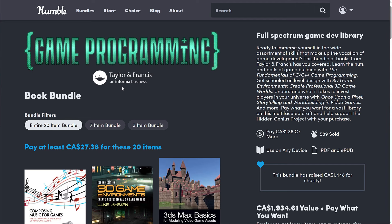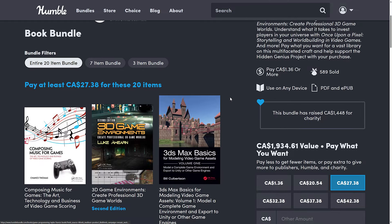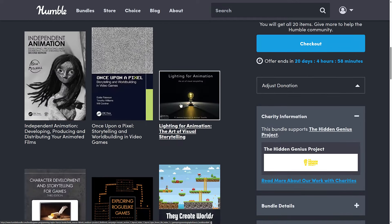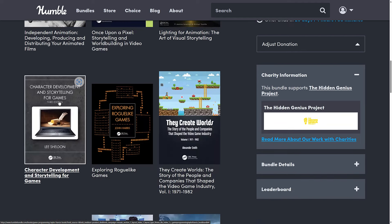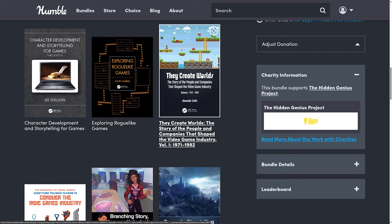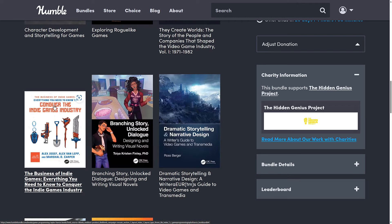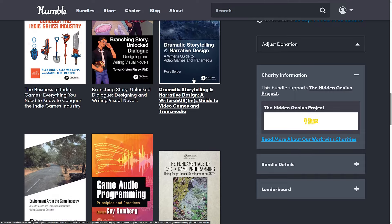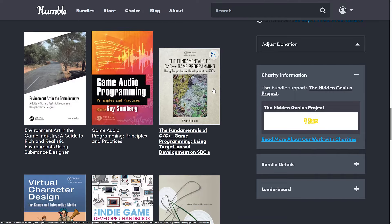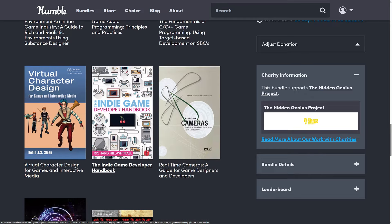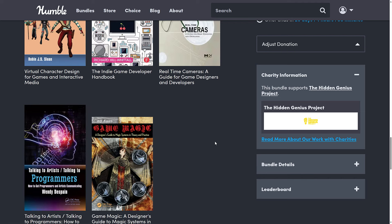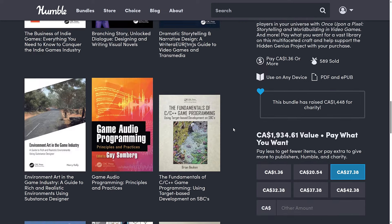The first one is pretty straightforward, I'm going to cover it very quickly. It is the Game Programming Book Bundle by Taylor and Francis. This is a collection of books in PDF and EPUB format across a number of different themes: music, game environment design, 3D Studio Max, animation, lighting, world building, character development, exploring roguelike games, a general history of game development between 1971 and 1982, conquer the game industry, branching story, unlock dialogue, designing and writing visual novels, dramatic storytelling and narrative design, environment art in the game industry, game audio programming, the fundamentals of C++ game programming, virtual character design, indie developer handbook, real-time cameras, talking to artists, talking to programmers, and finally Game Magic: a designer's guide to magic systems in theory and practice. So a very eclectic mix of books here.